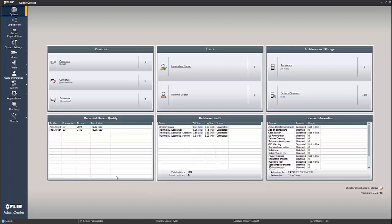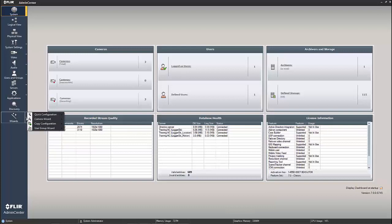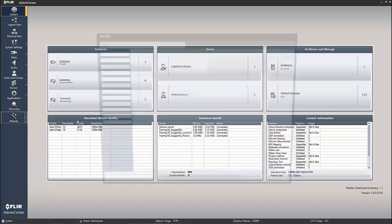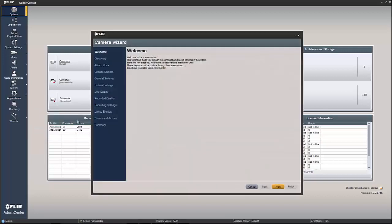So if we come down over here in admin center, you can see on the left hand side on my sidebar, the last section on the bottom of the sidebar is the wizards section. If I click my little button next to there, I have a couple of choices: quick config wizard, copy config, or user group wizard, but we're going to use the camera wizard itself. So let's go ahead and open up the camera wizard.